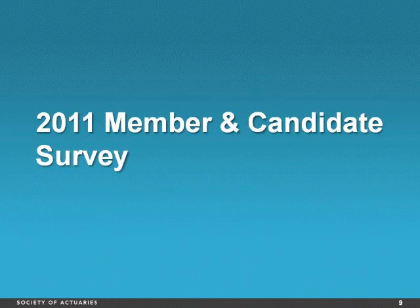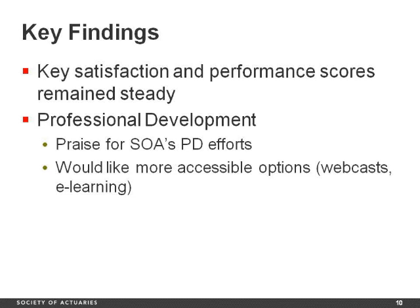Every year we conduct a Member and Candidate Survey, which helps us understand satisfaction levels our members and candidates have with the SOA and our activities. It gives us a lot of guidance on how we can better meet the needs and expectations of members and candidates. All members are invited to participate as well as a sample of our candidates. This year, about 3,600 SOA members and about 600 pre-ASA candidates participated in the survey. I'm happy to report that all of our key satisfaction and performance scores remained essentially steady. On the advancing the actuarial profession question, a key measure that we watch, we saw virtually an identical 6.7 result to what we've seen over the last three years.